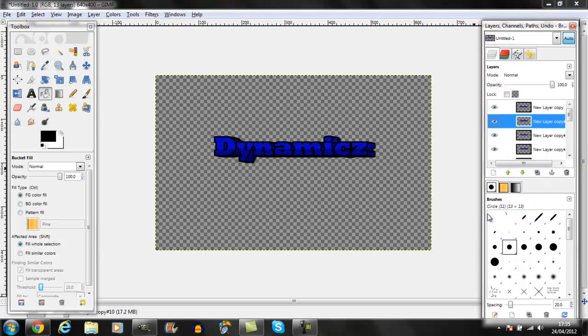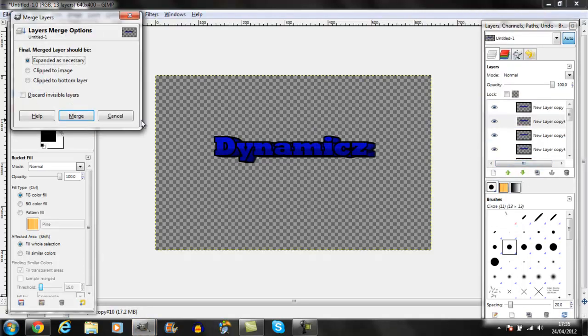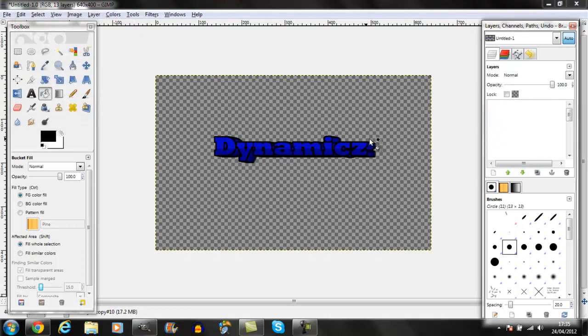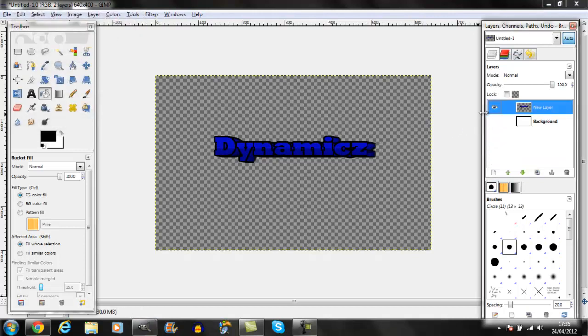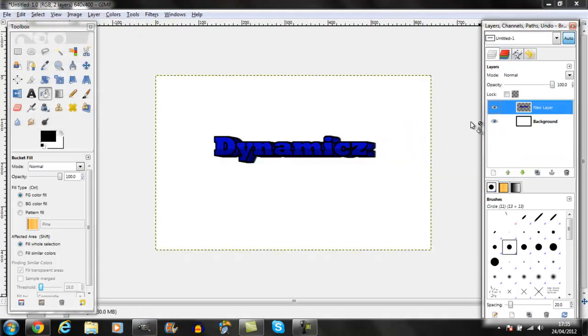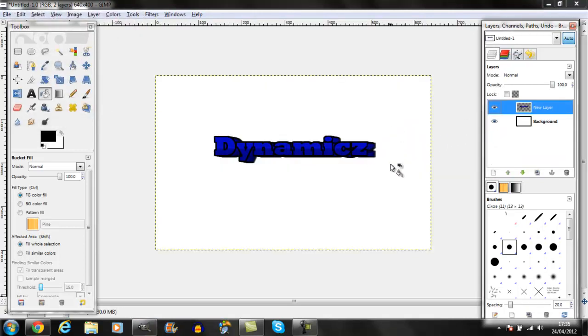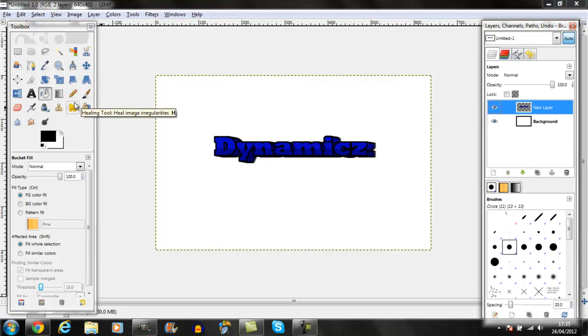Merge visible layers, and there's 3D text. Hope this tutorial helped. See you in the next one. I'm Dynamics and I'm out.